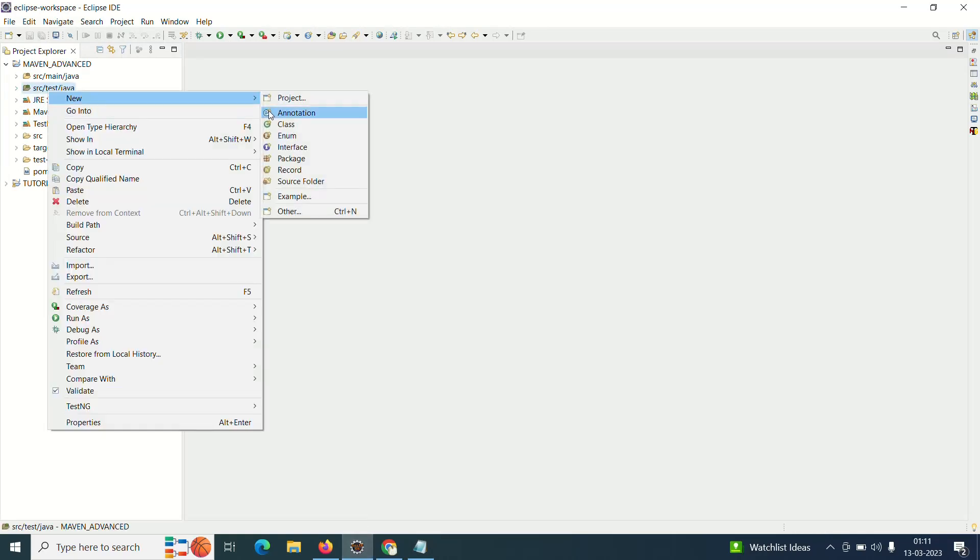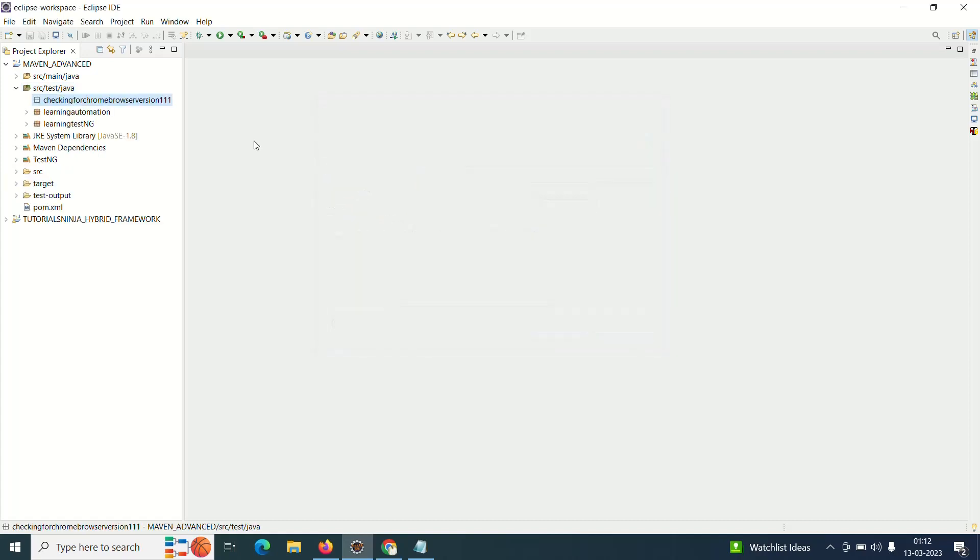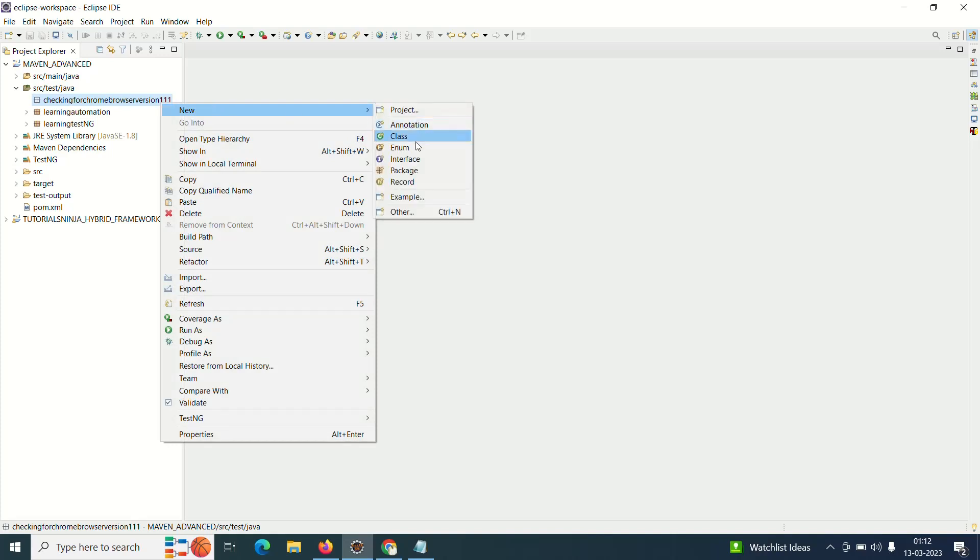I'll just create a simple package and I'll create a simple class like check.